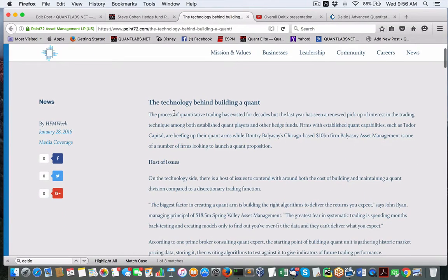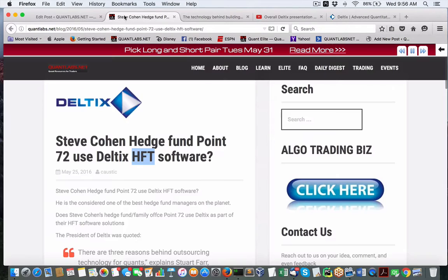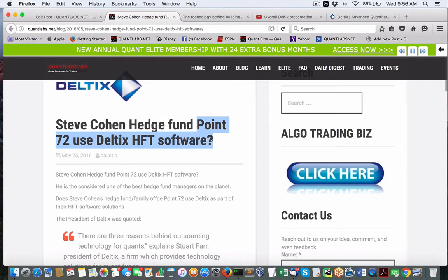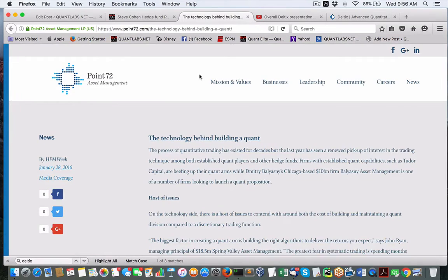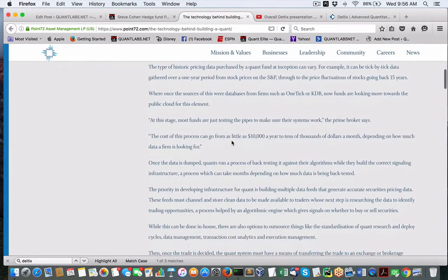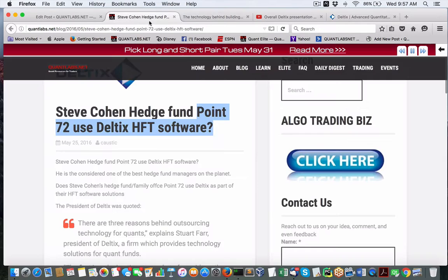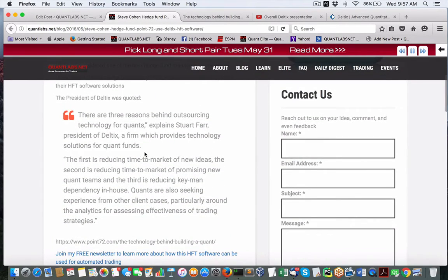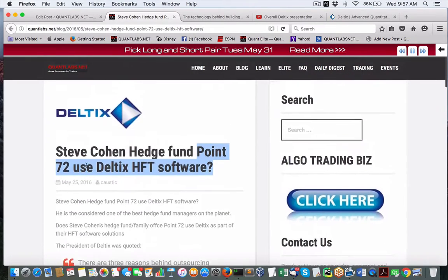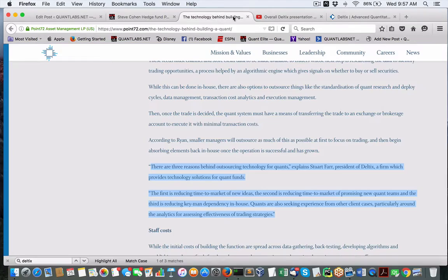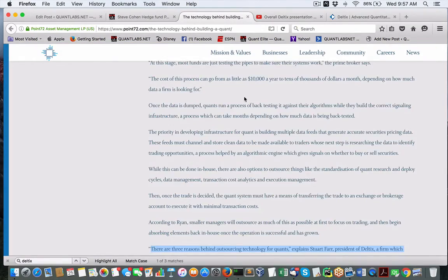When I was looking up some stuff on Deltics, I want you to understand that Steve Cohen, who's pretty well ranked as one of the world's best hedge fund managers, has his own family office called Point72. The question is, are they using Deltics HFT? Because in this article, 'Technology Behind a Quant,' there's a quote from the president about Deltics and using it within Point72. It's that good.